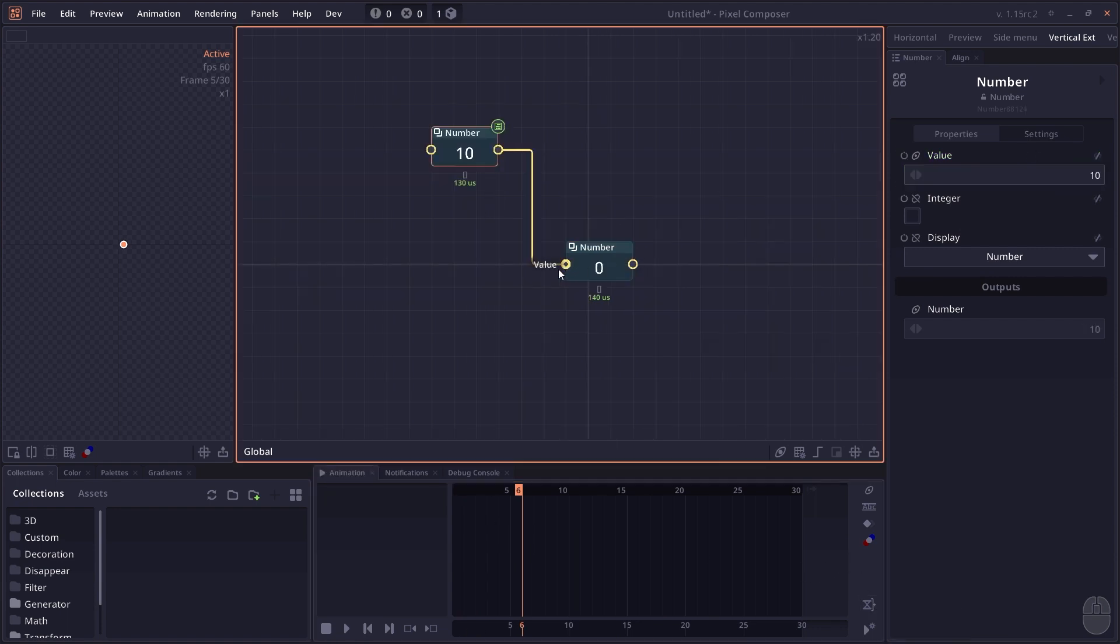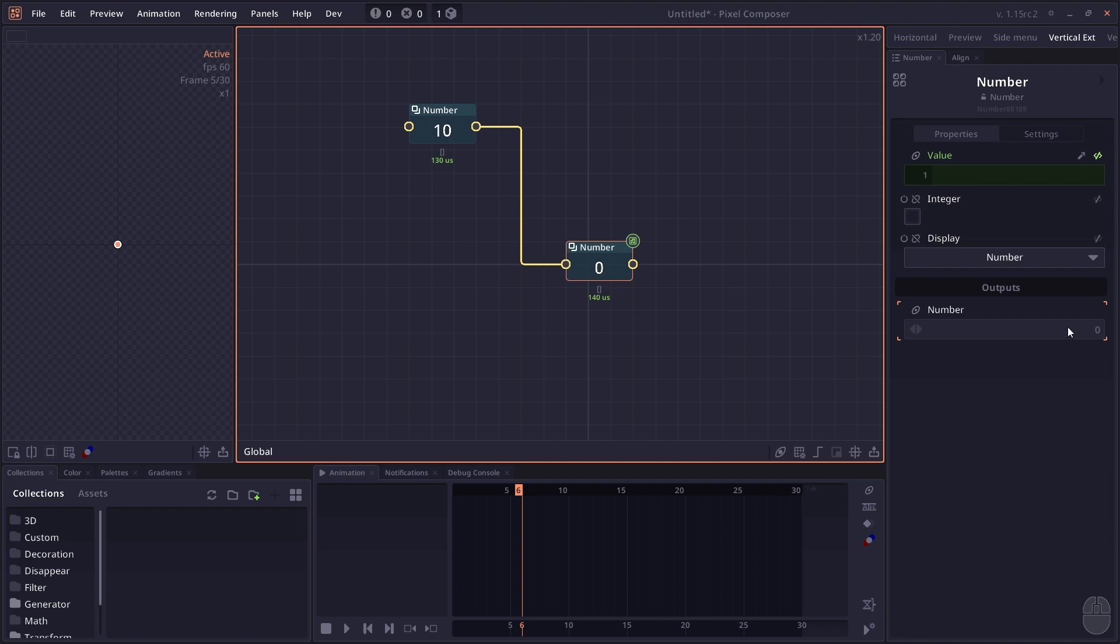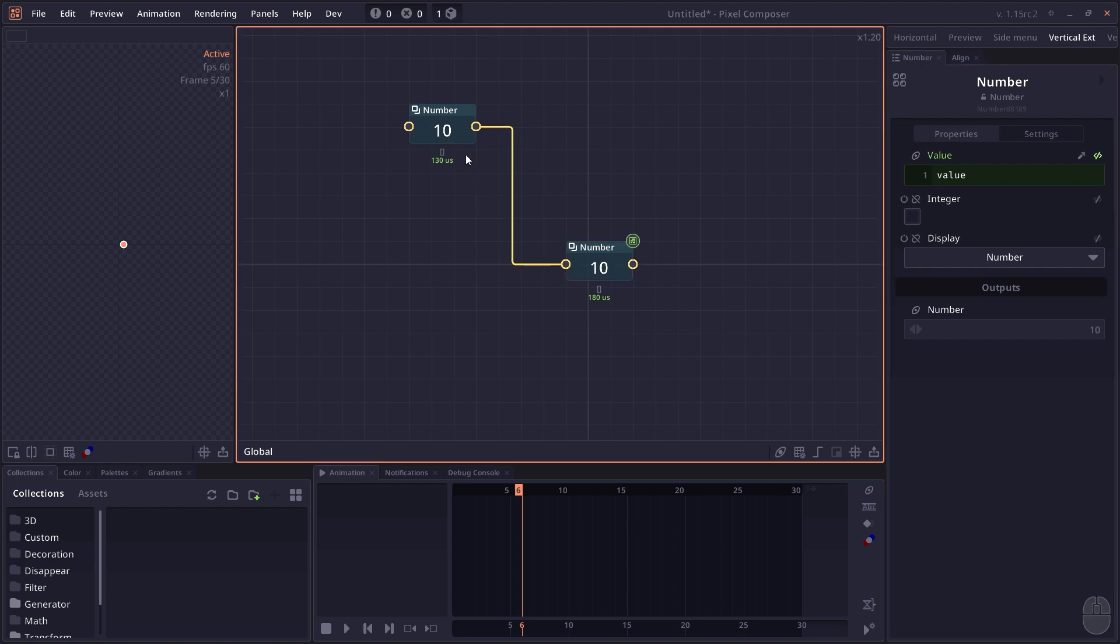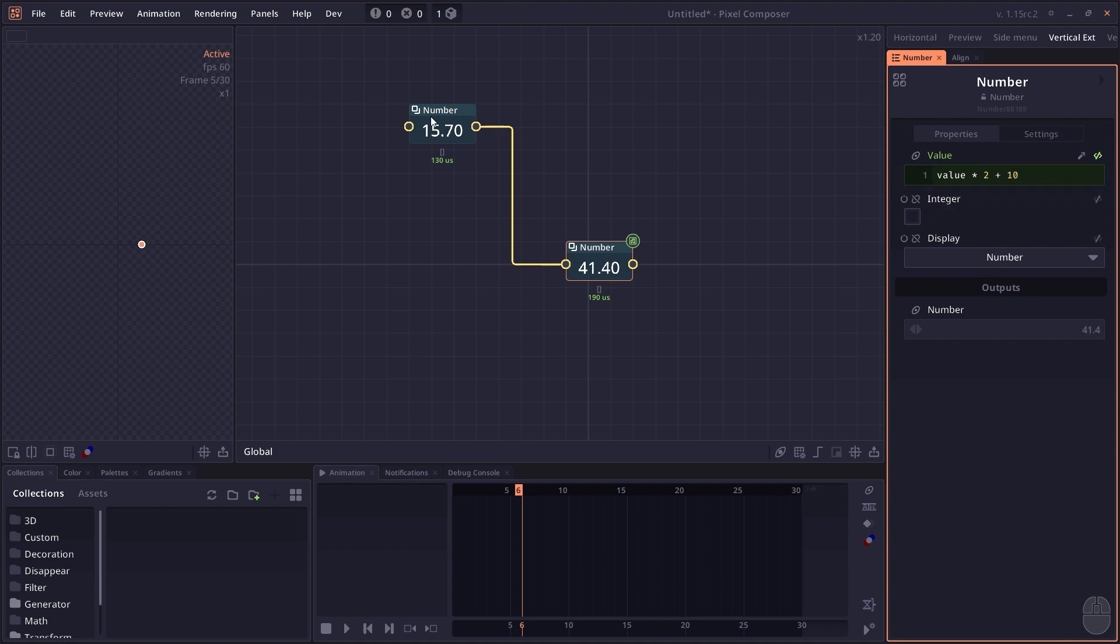The next thing you can do is send a value inside the expression from another node. This node has a value of 10. When you connect it to the values, the result will still be 0. Type in value and the value keyword will return the value it gets from the connection. You can change your value here, do value times 2 plus 10 or stuff like that.